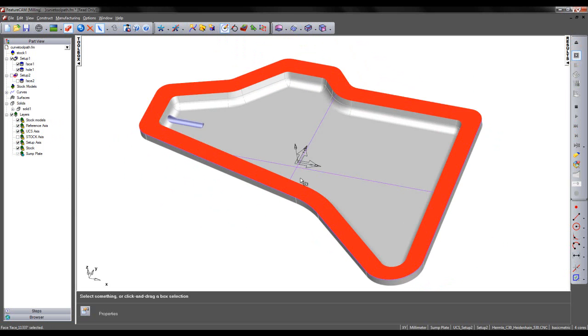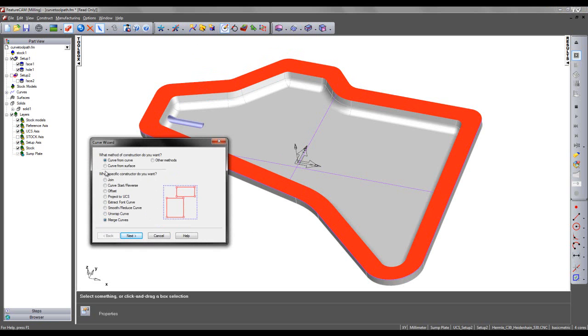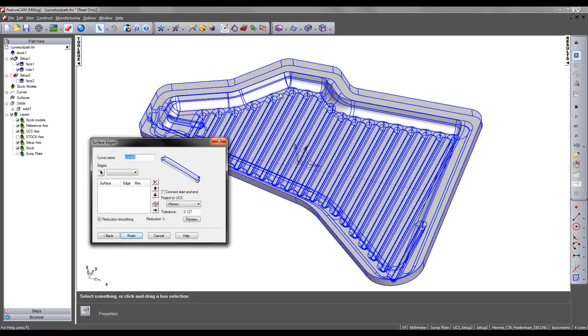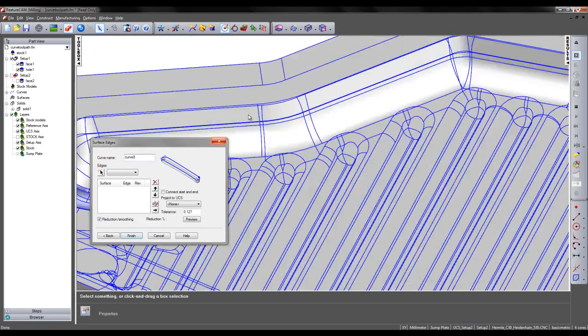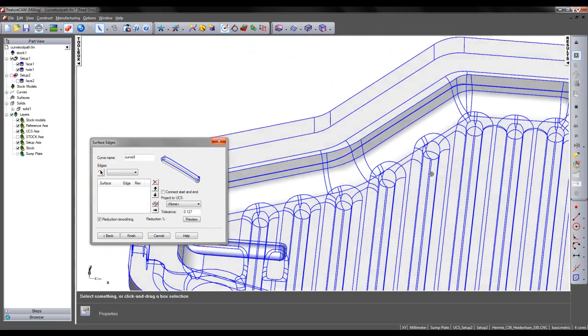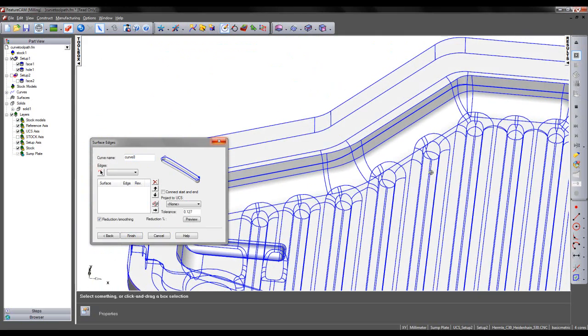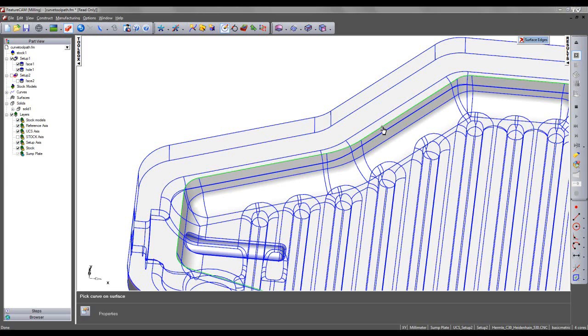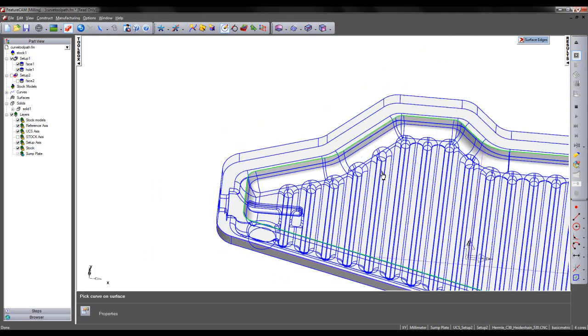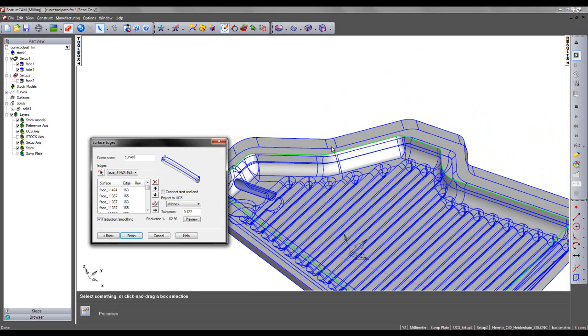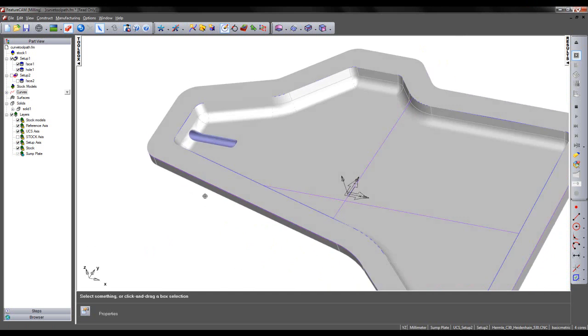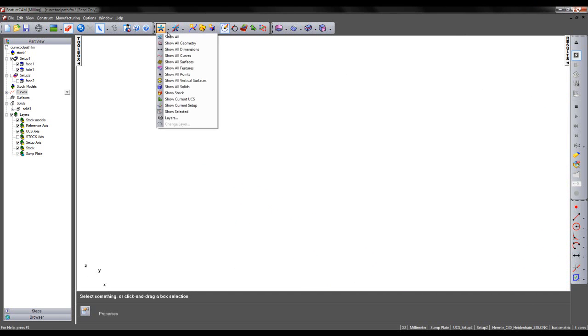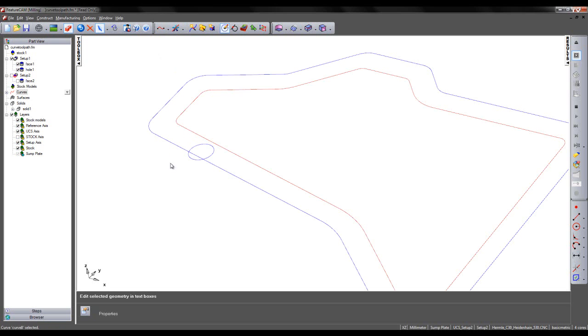And I'm going to choose this surface and create a curve from the inner edge. So I'm going to select from the curve wizard to create a curve from surface and select the method of surface edges. I can then select the relevant edge that I wish, double clicking to create an entire curve. All of the relevant surfaces and faces have been added into the wizard. I can choose to connect the start and end points and simply choose to finish. I can now hide all and show all my curves. And we have that inner curve that's been created.